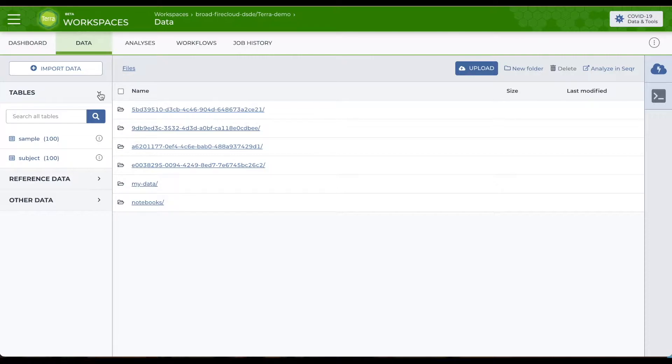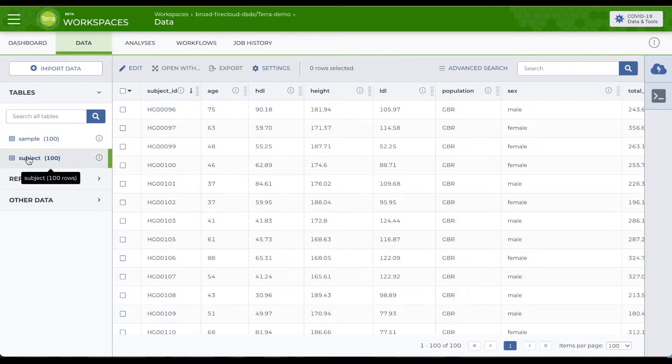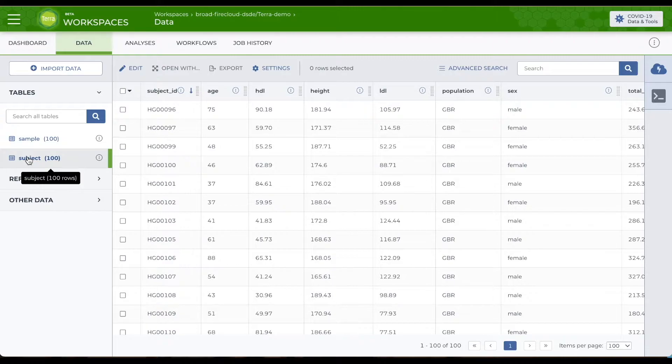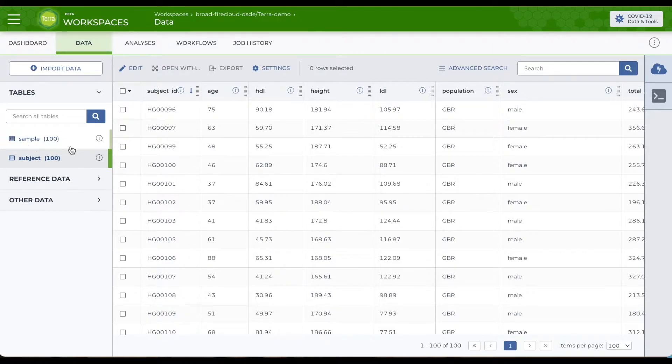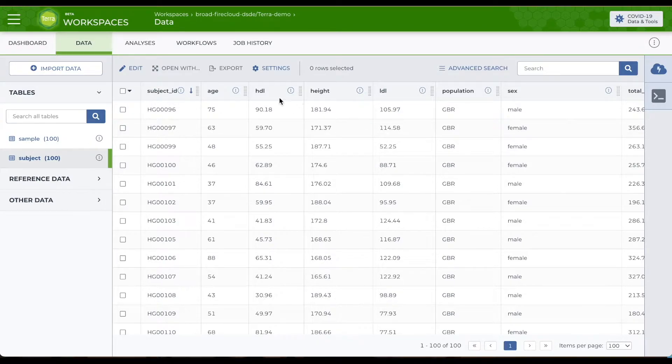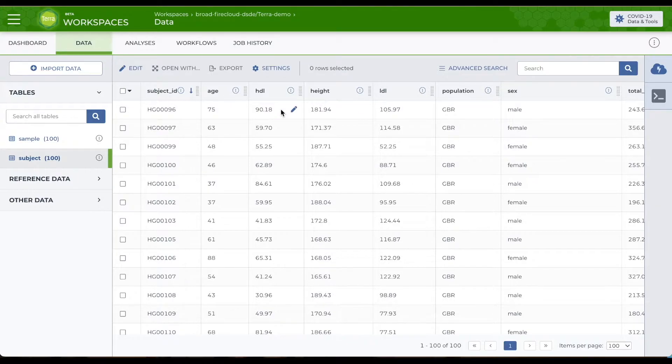For example, here's a table that includes lab data and demographics for study subjects. Each row corresponds to one subject. Each column is a different kind of data. Here we have the age, height, high-density lipoprotein, etc.